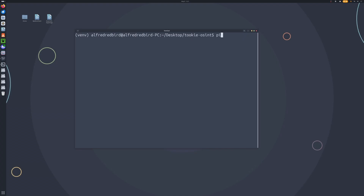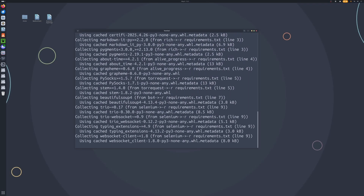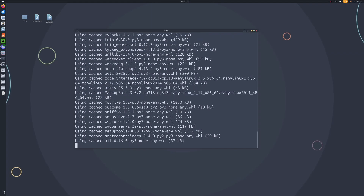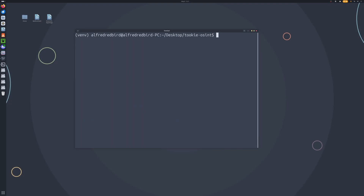So once you're ready, you can type pip3 install -r requirements.txt. Go ahead and hit enter and now we're going to wait. This command here should be the same for Mac and Windows. Now everything we do after this will be for any operating system — Mac, Windows, or Linux.